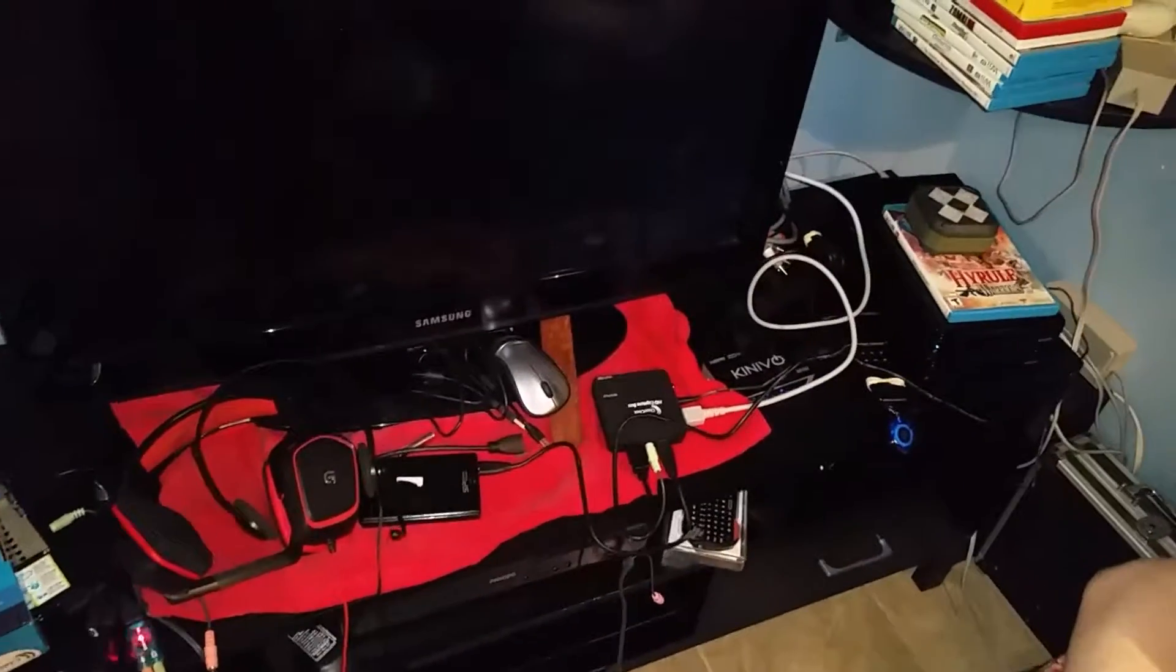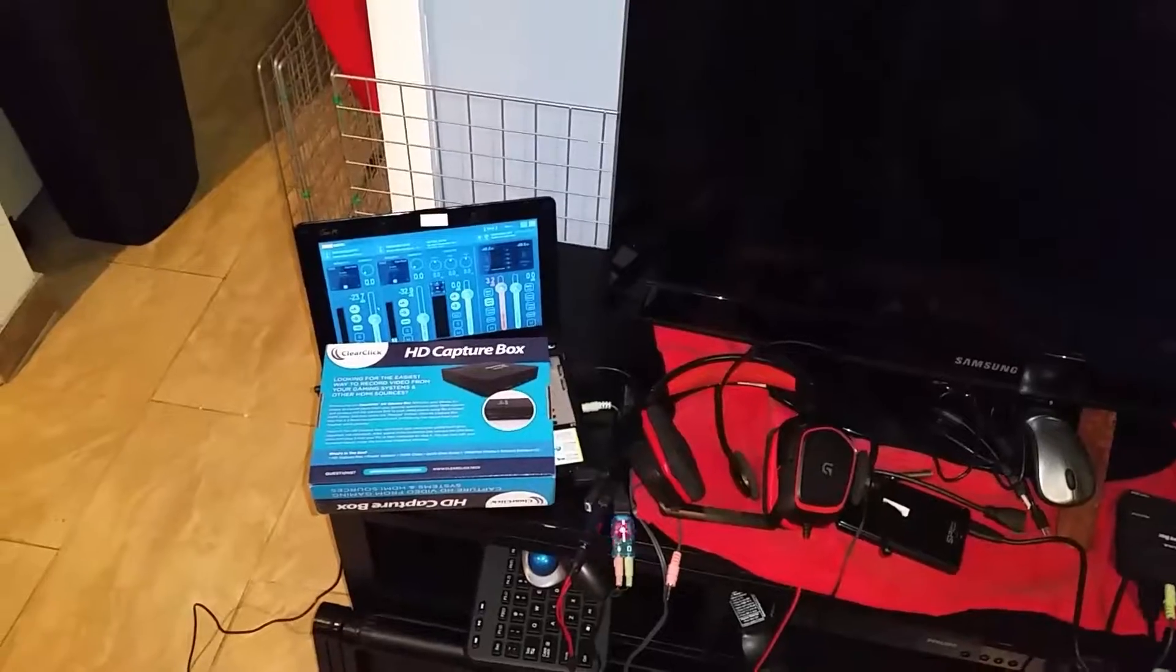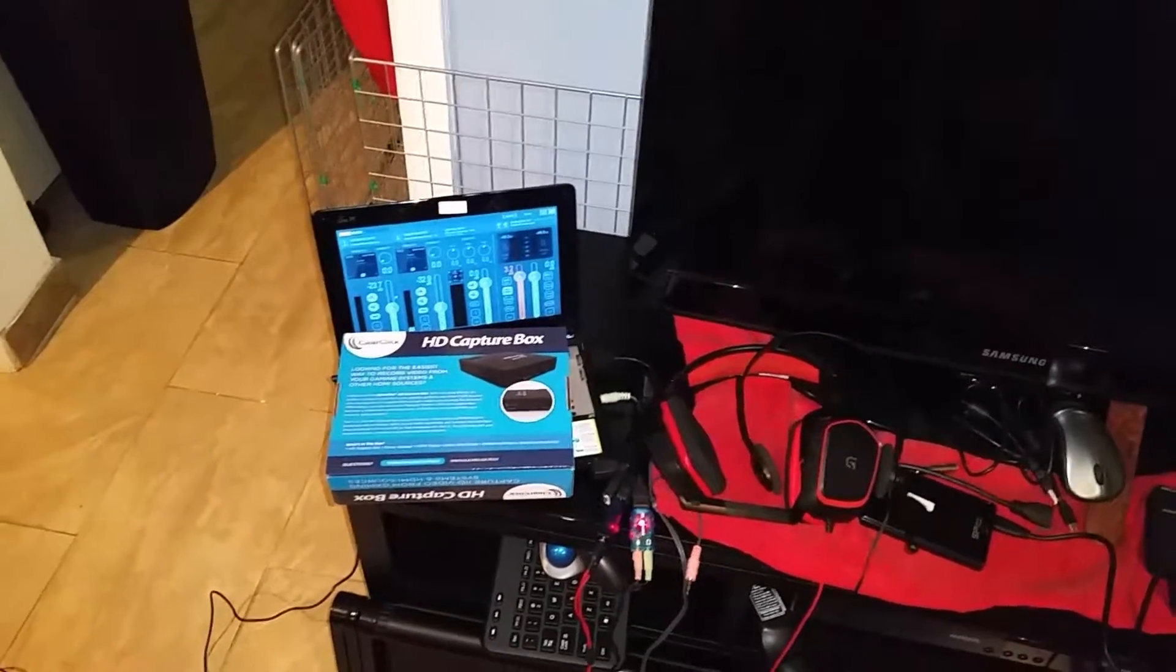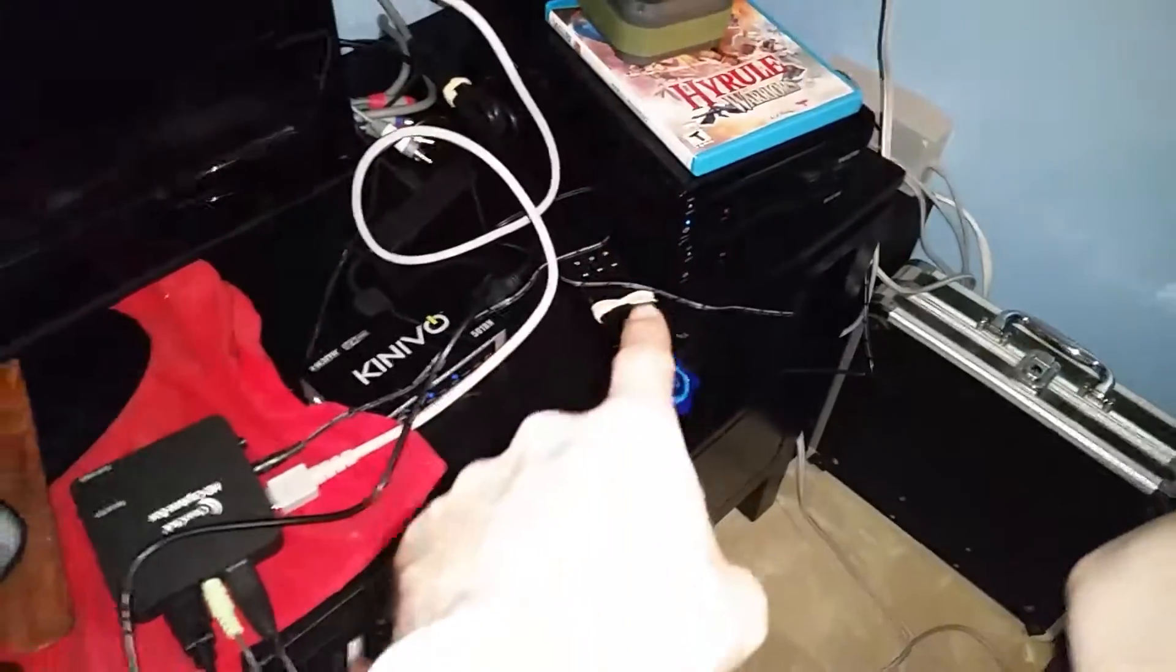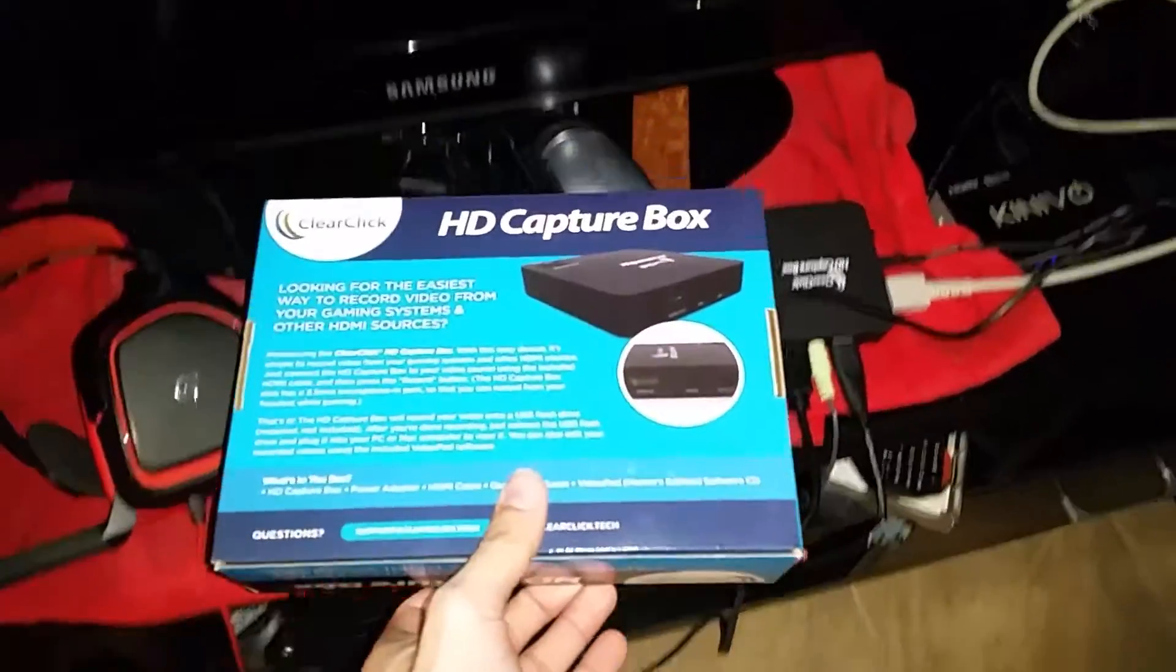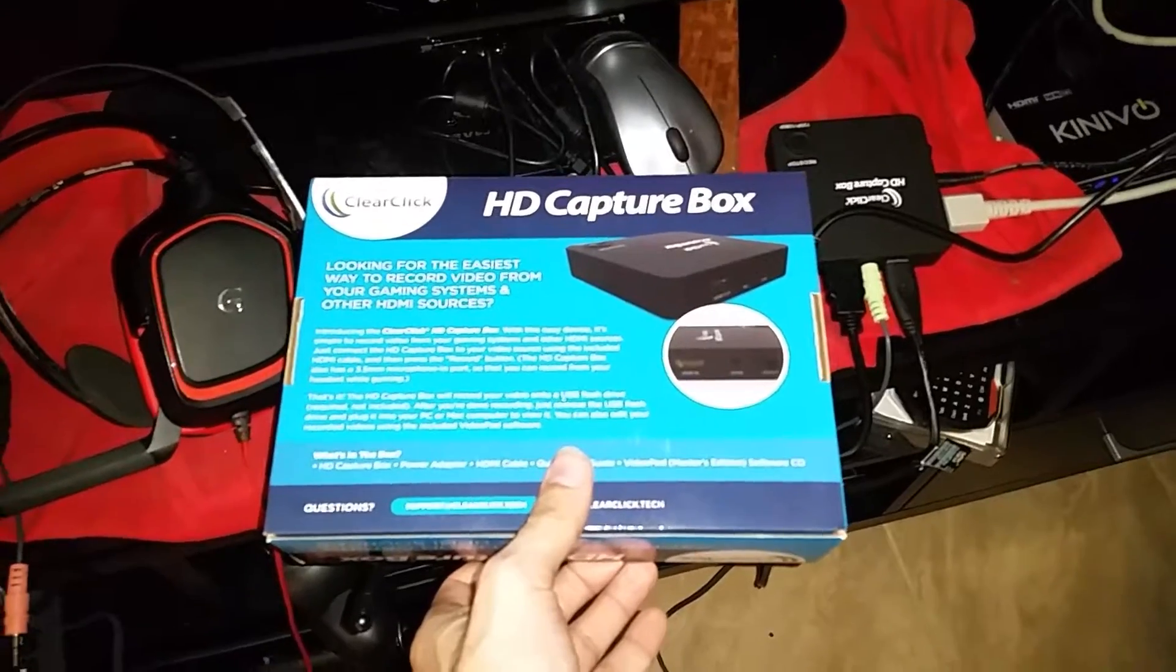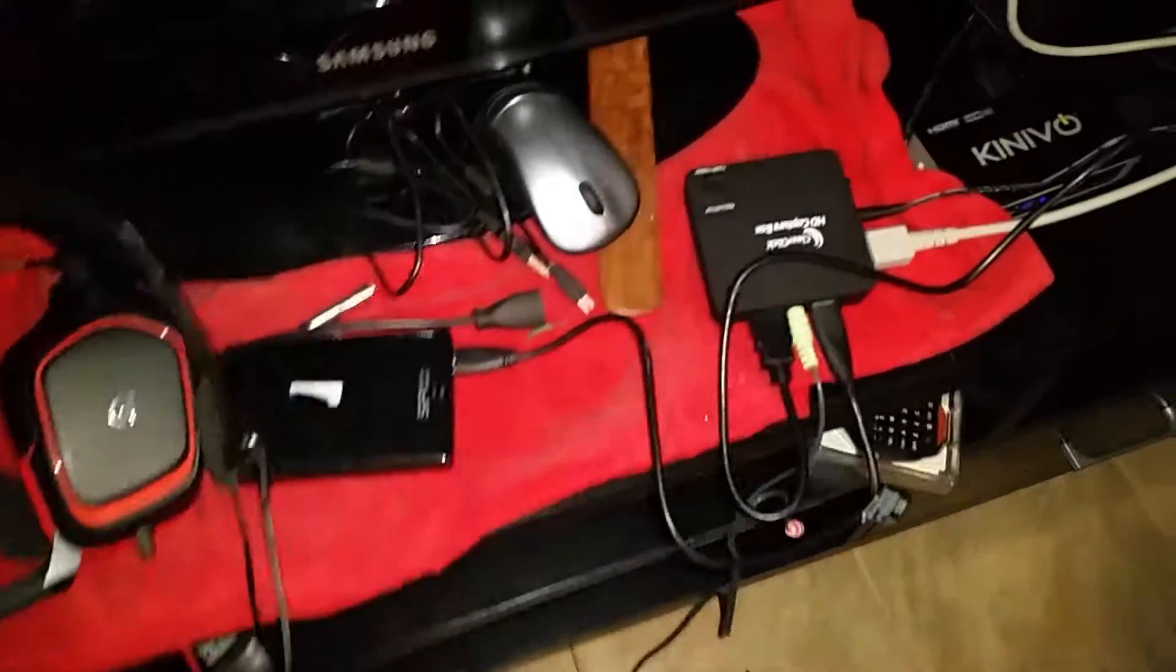All right, just wanted to give a quick tutorial on how I managed to capture video and audio from my Wii U. So over here we've got the Wii U. I've got this HD capture box which is called a Clear Click.